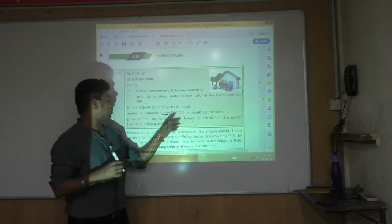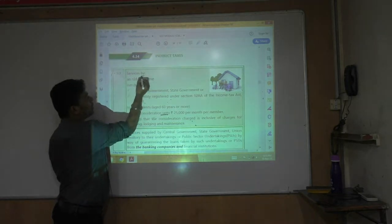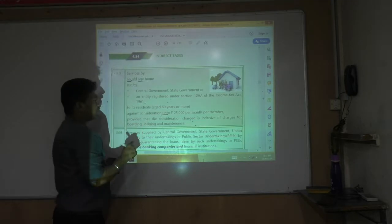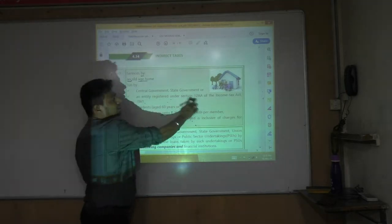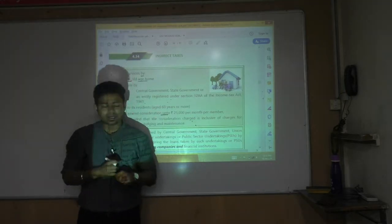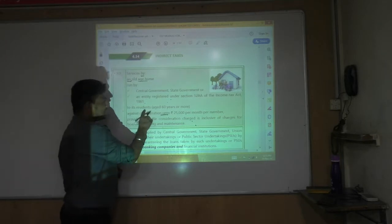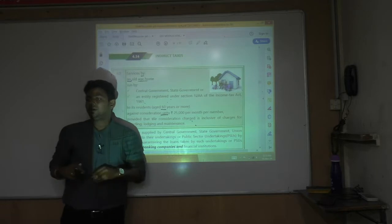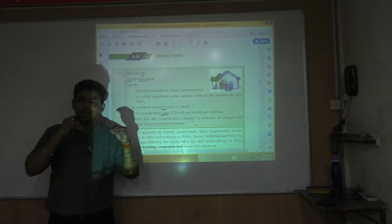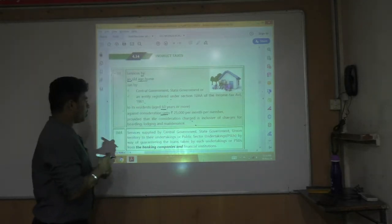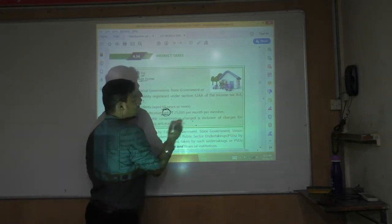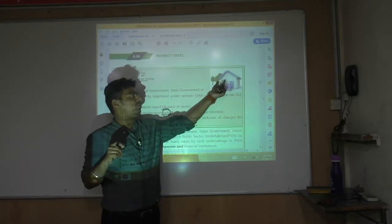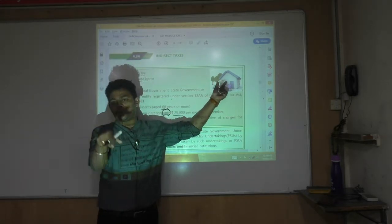Up to ₹25,000 per month. See the language: services provided by an old age home run by Central government, state government, or an entity registered under Section 12AA (charitable trust), to its residents who are 60 years or more, against consideration up to ₹25,000 rupees per month per member.